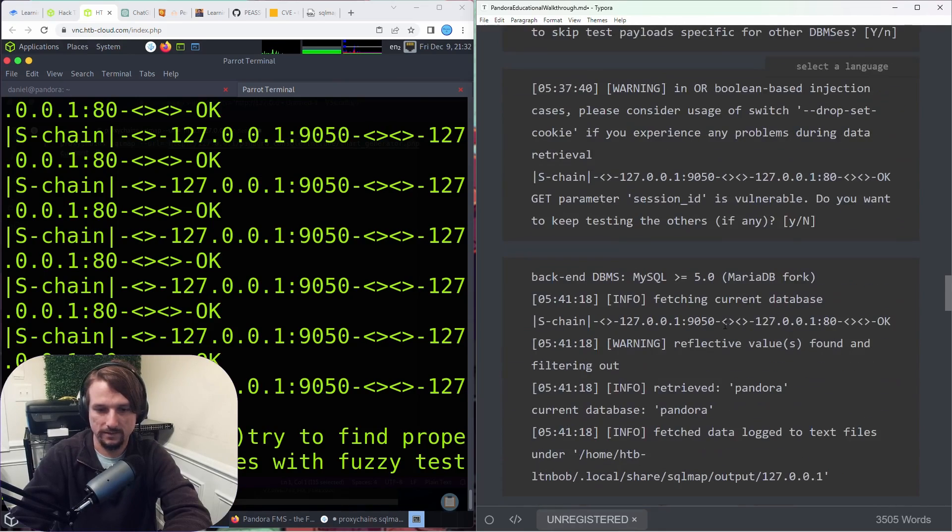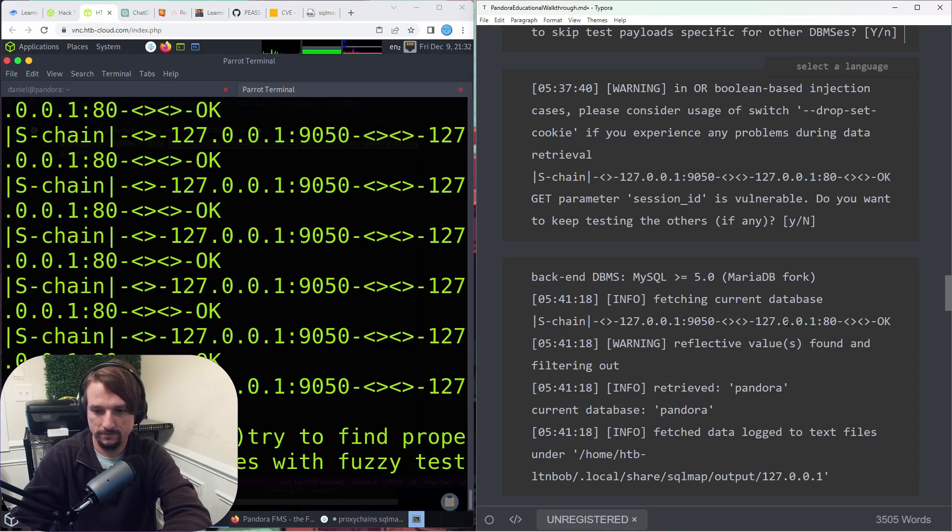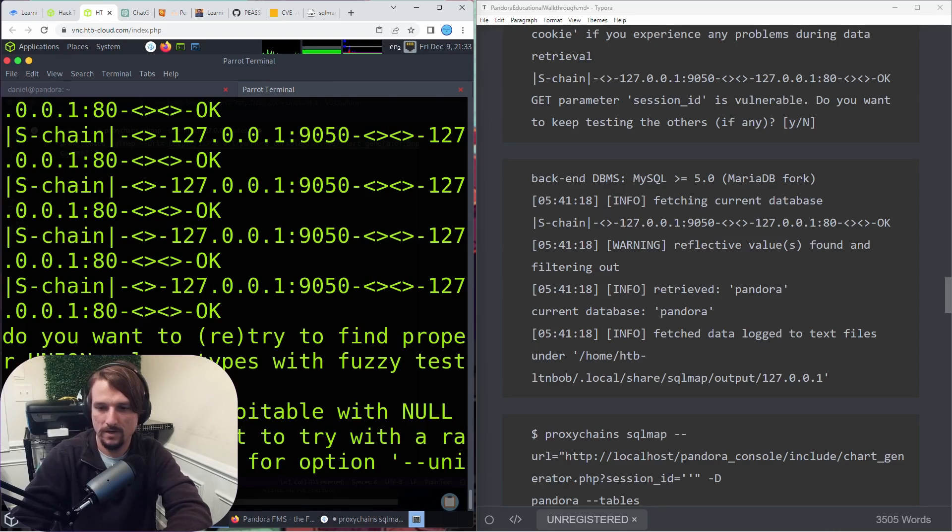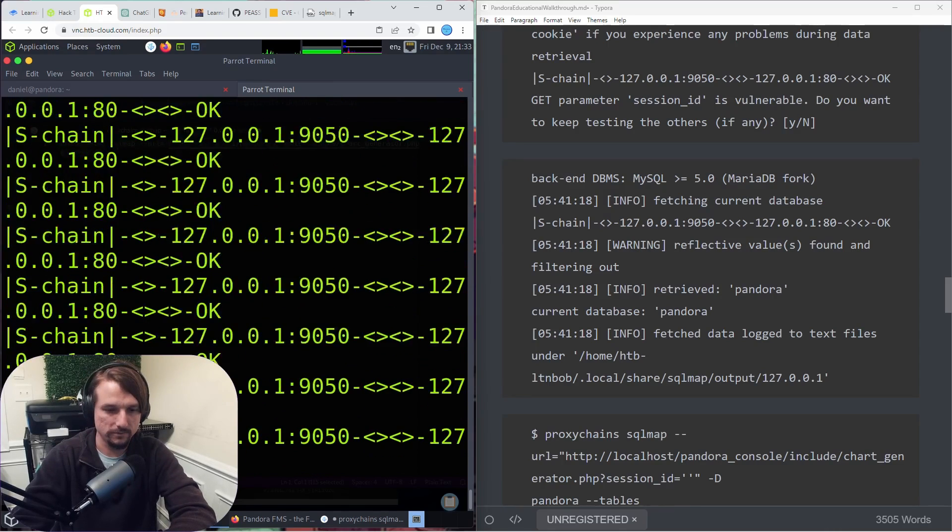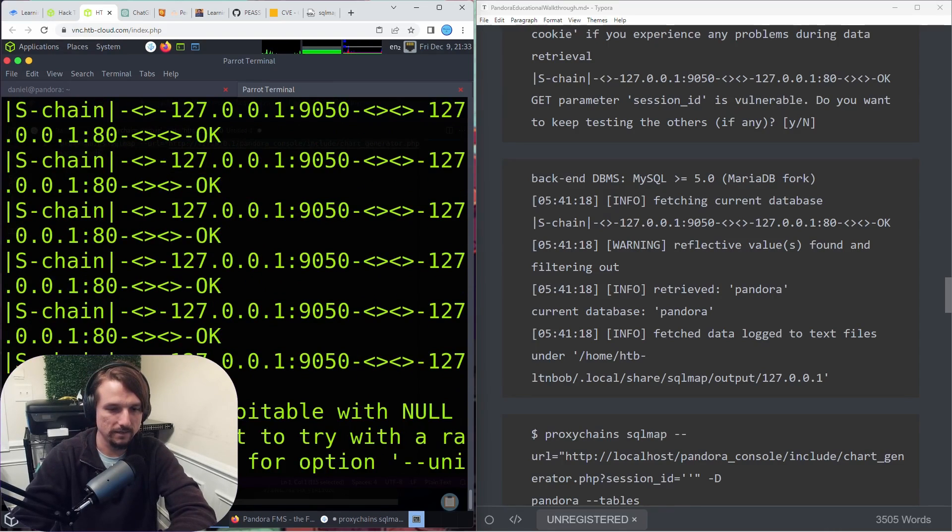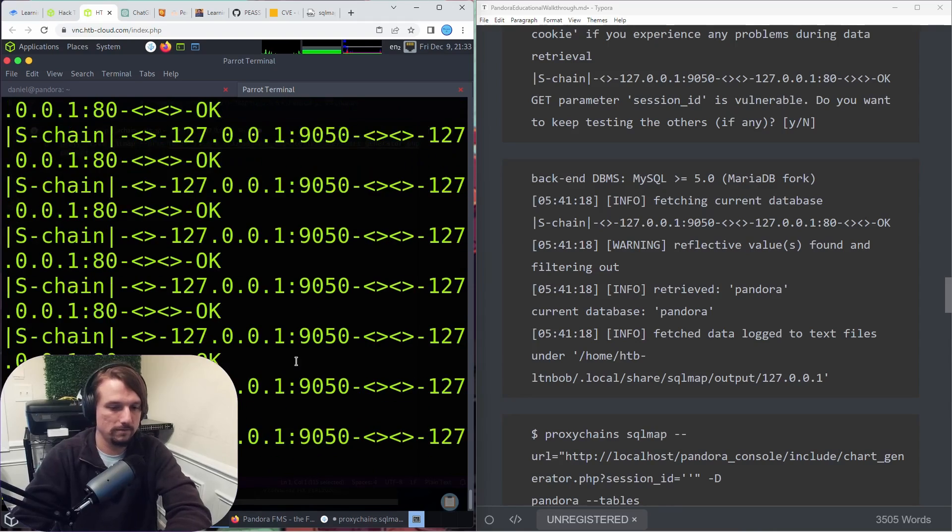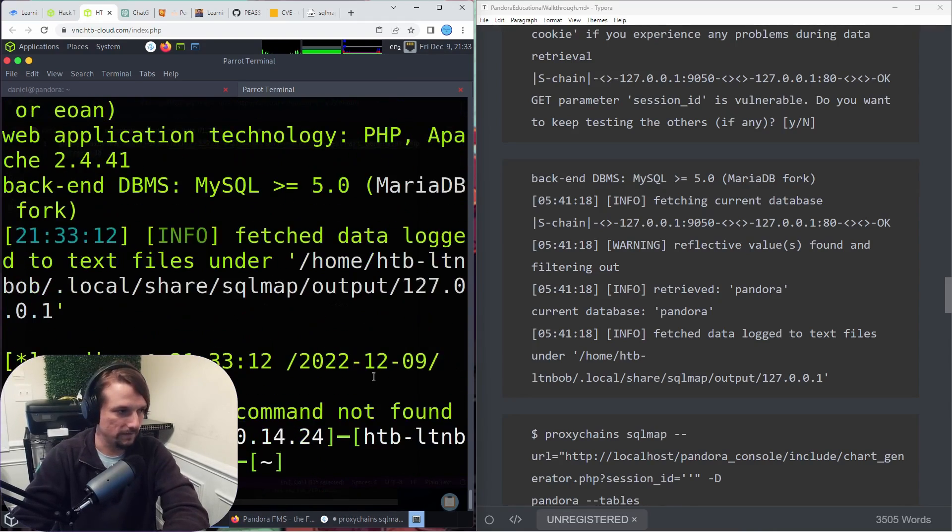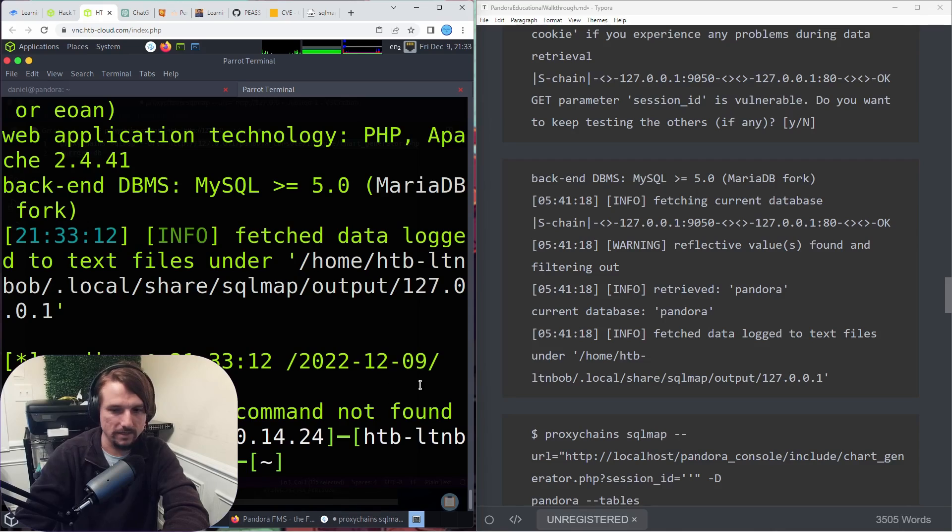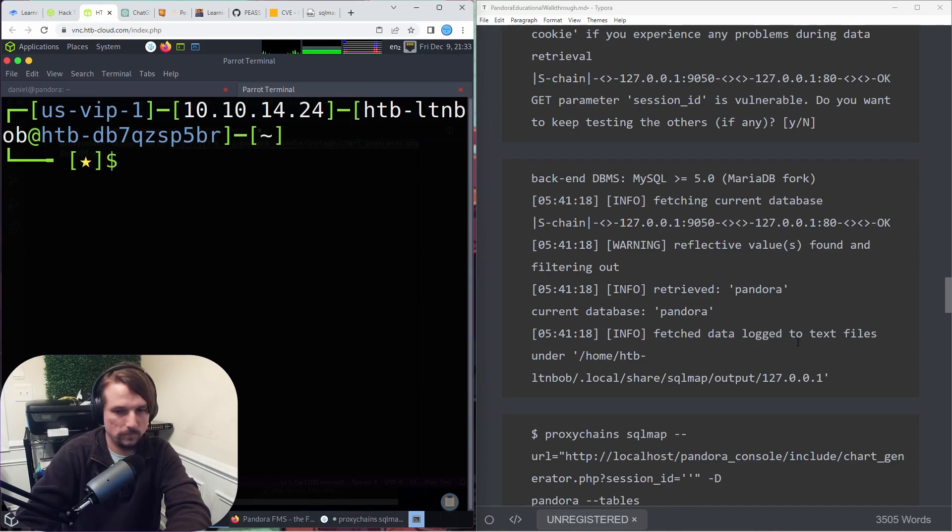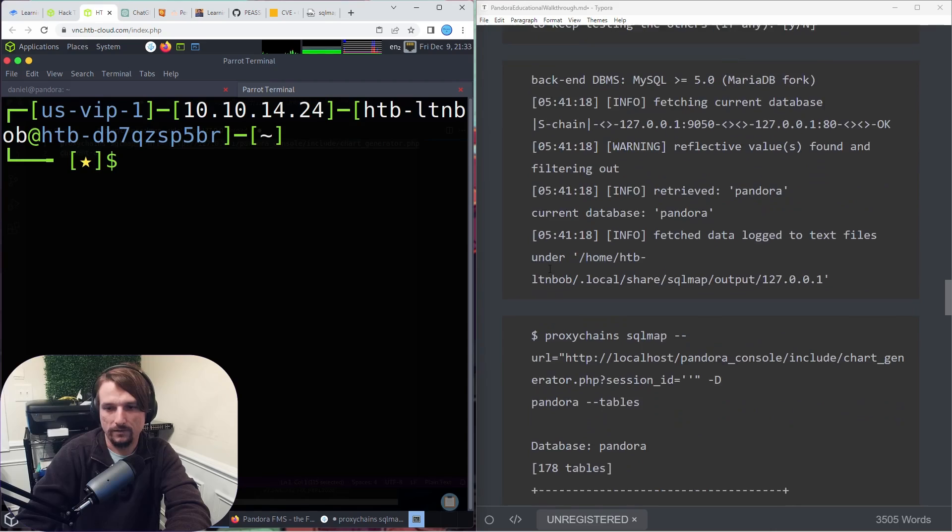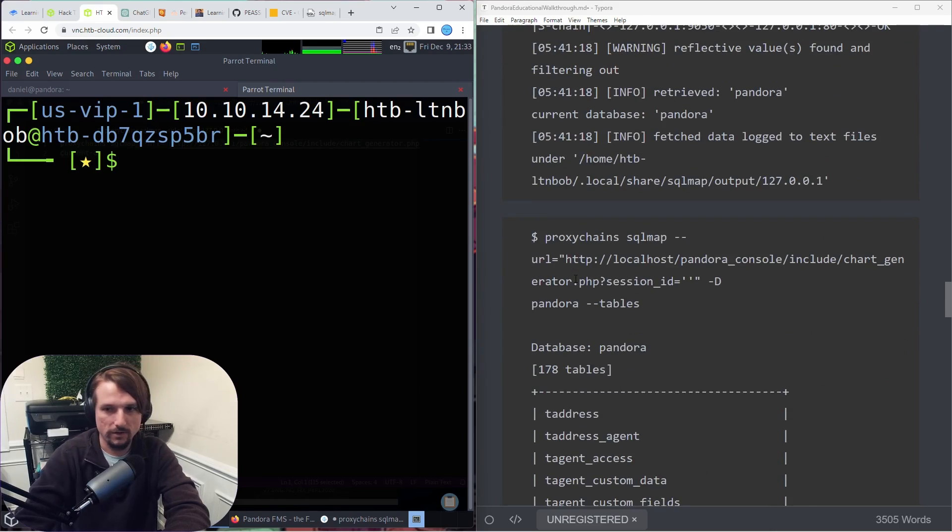This is the output I got here. It'll find the name of the database which we really need. It's finding that session ID is vulnerable, so we can, since we know...